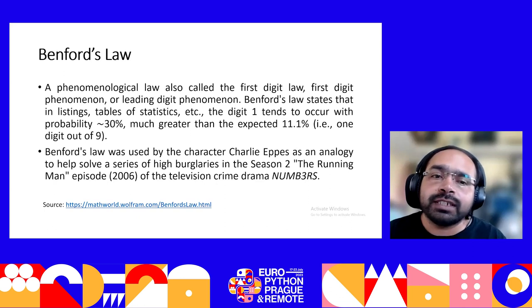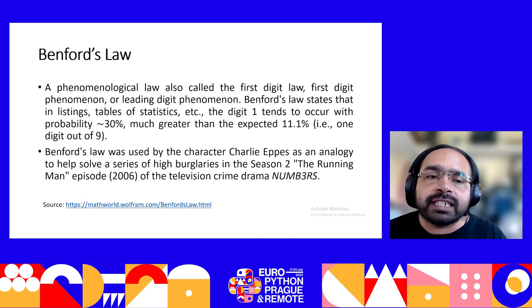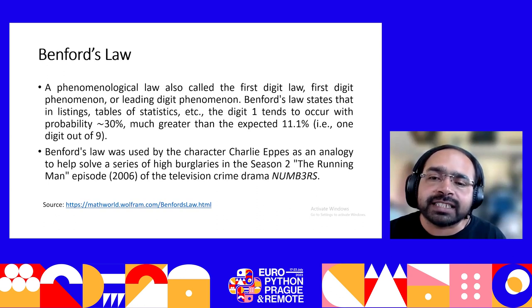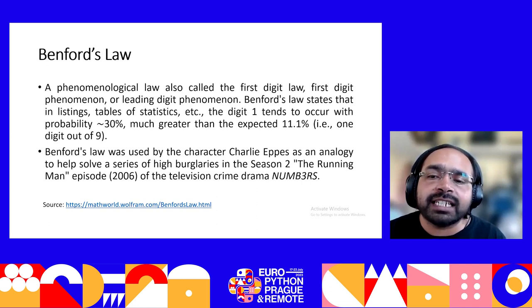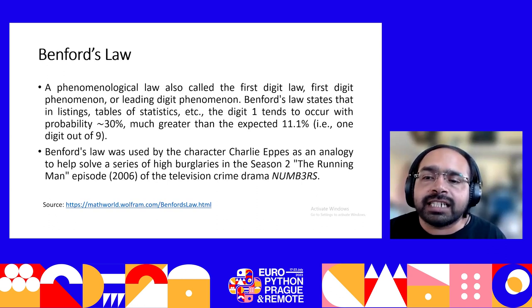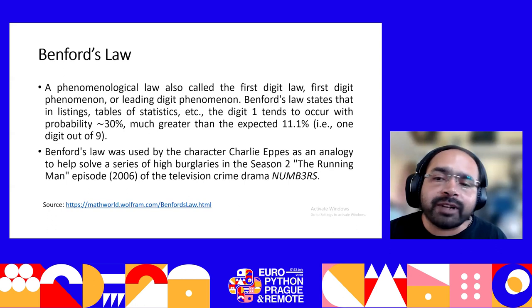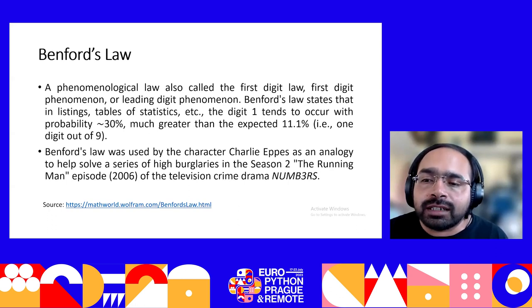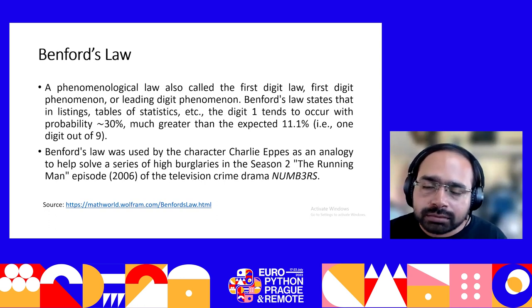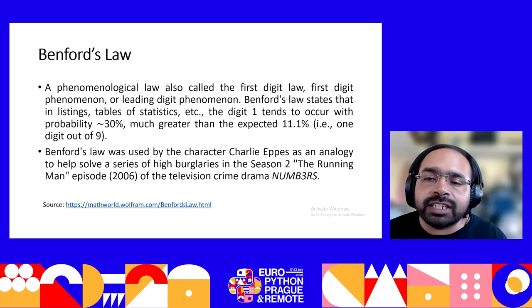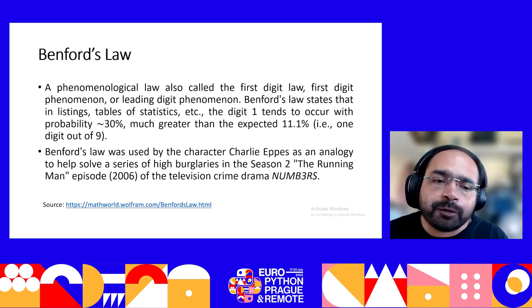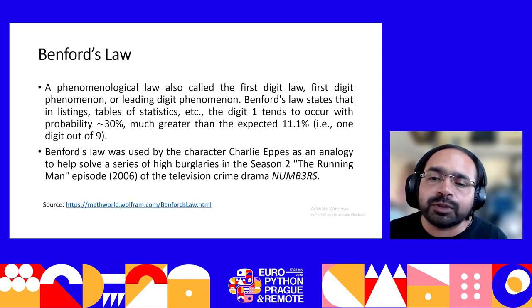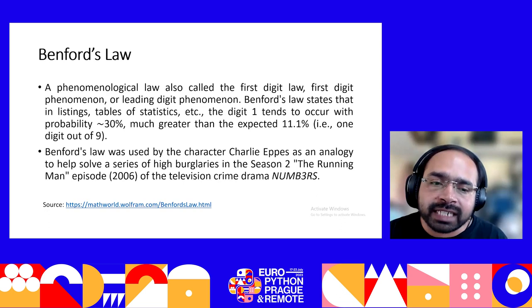Benford's law is a phenomenological law, also called the first digit law or leading digit law. It states that in listings, tables, or statistics, the digit 1 tends to occur with a probability of about 30% — much greater than the default expected probability of 11.1% (i.e., 100 divided by 9). The formula is P(D) = log₁₀(1 + 1/D), where D is the leading digit from 1 to 9. Benford's law was also used by the character Charlie Epps in the TV crime drama NUMB3RS, season 2, episode 'The Running Man' (2006).